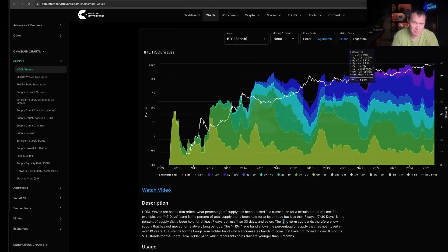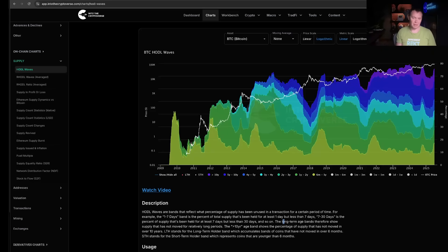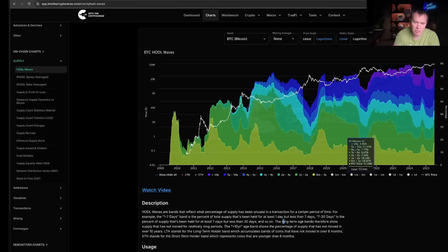So basically the people that had been accumulating, a lot of you guys can pretend like you never sell, but the truth is in the data. I don't really care what you say. There's a lot of people that do in fact sell their Bitcoin when the price goes up, and you can see that in these charts, right?